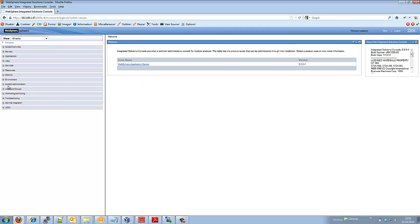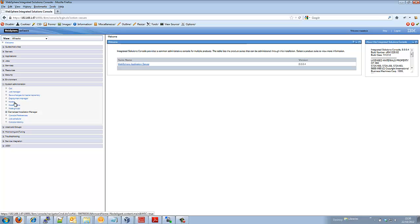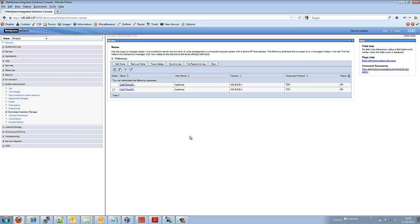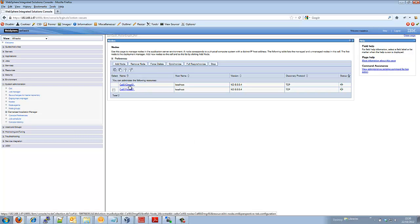So the good thing about WebSphere 8 is it's a lot more dynamic now in the console. So there's a lot more things going on here. We don't have to restart the deployment manager to see updates to the administration console. So we can see here that we have our deployment manager running as a process and our node.